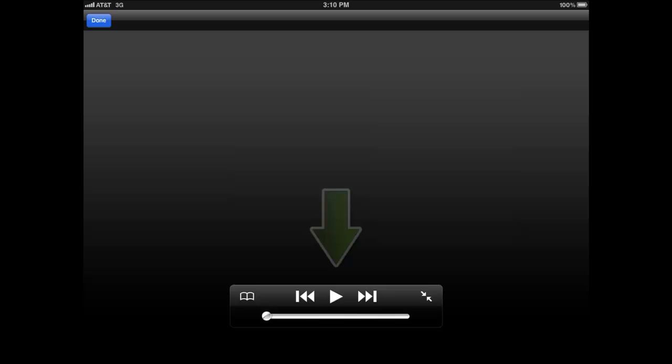Before we begin, let's take a moment to understand how you can control the module. The player control allows you to pause the module or jump back to the beginning of the module. If you wish to expand the video, you can simply click here.